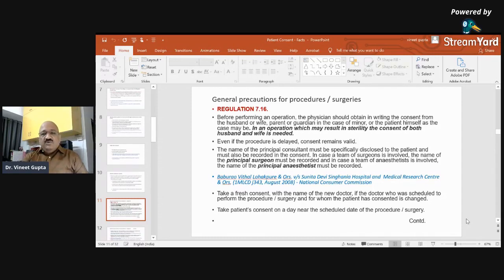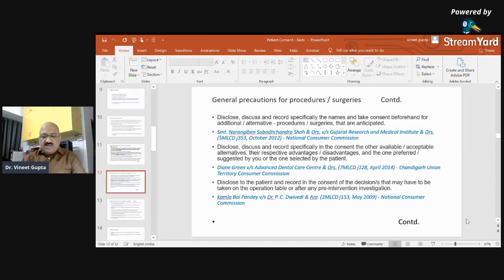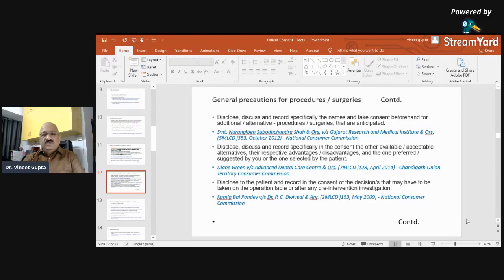Take fresh consent with the name of the new doctor if the doctor originally scheduled to perform the surgery is changed. Take patient consent on a date near to the scheduled date of procedure. Disclose, discuss, and record specifically the name and take consent before any additional or alternative procedures that are anticipated. In this case, the patient was admitted for angiography and bypass surgery was performed immediately thereafter. On the night of surgery the patient died. It was alleged that bypass surgery was conducted without consent. The court categorically observed that taking a repeat consent after angiography was not required, as the consent for angiography had a relevant clause permitting bypass surgery — which is why it is so important to disclose the possibility of a second or extended procedure beforehand.